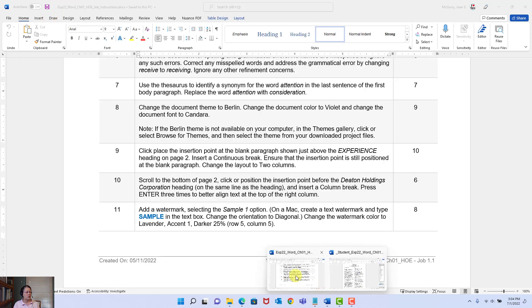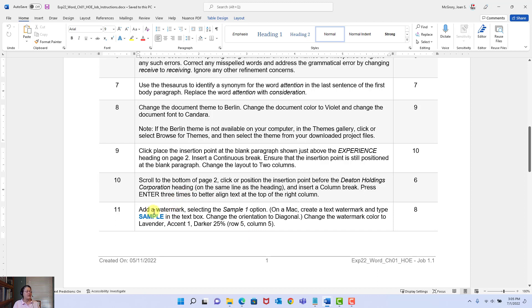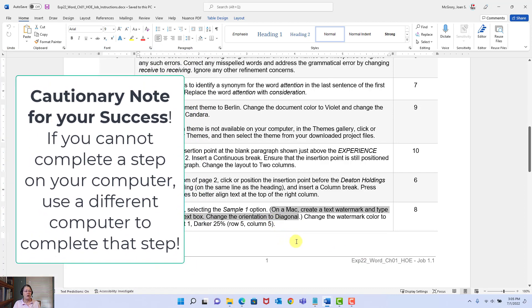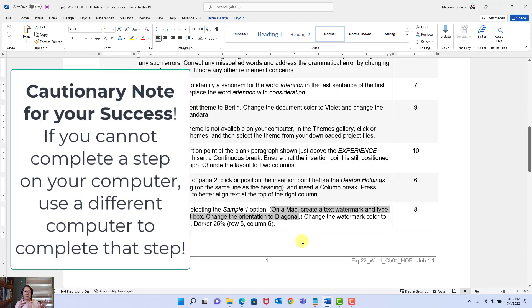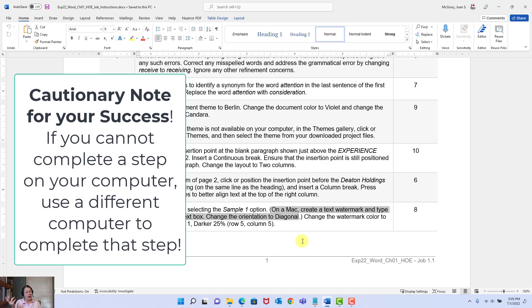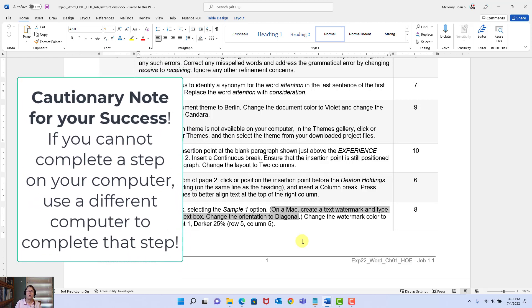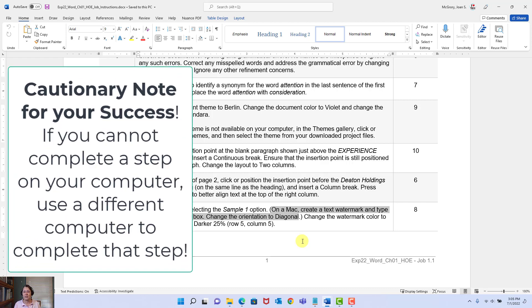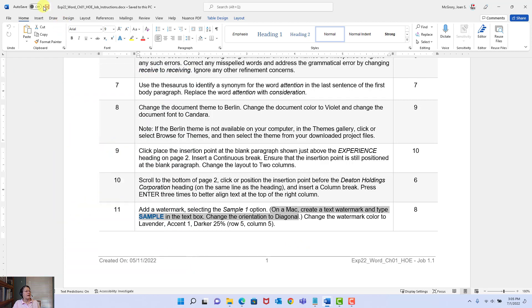We're on step eleven. It says add a watermark, selecting the Sample 1 option. If you're on a Mac computer, your steps will be a little bit different. Here's a cautionary note: if at any time you are unable to complete a step because something is different on your computer, do as many steps as you can, then stop by campus and complete it on one of those computers. Don't forget the Southwest Laptop Loan program. Add a watermark selecting the Sample 1 option.